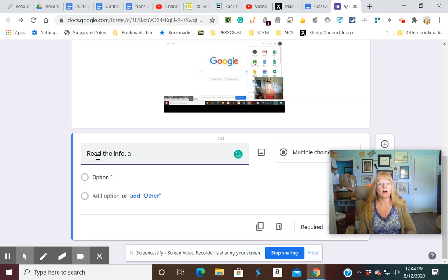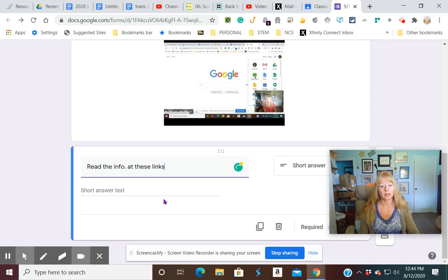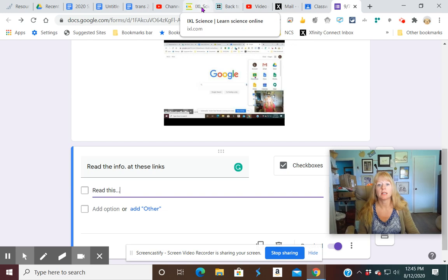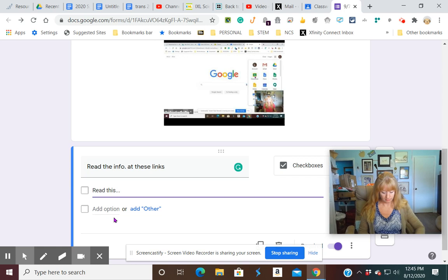And you can actually put in here, let's see here, we're going to do check boxes and option one is read this. And then all I'm going to do is just put in, let's say you wanted the kids to work on iXL. You could actually put the link into that there.